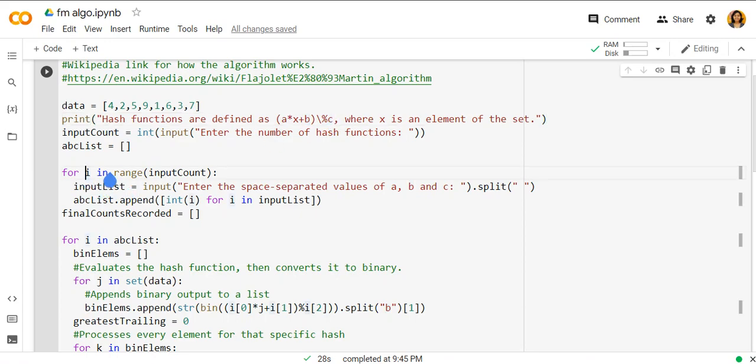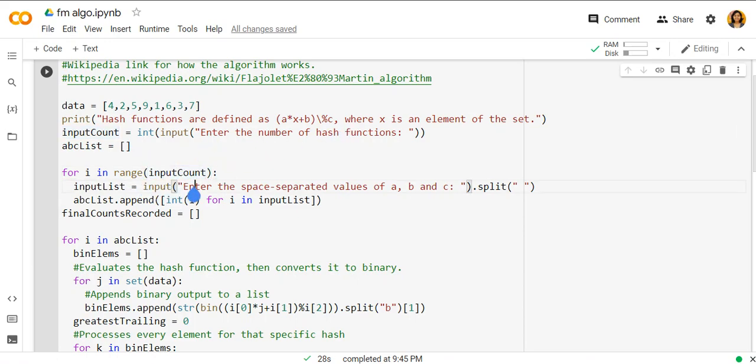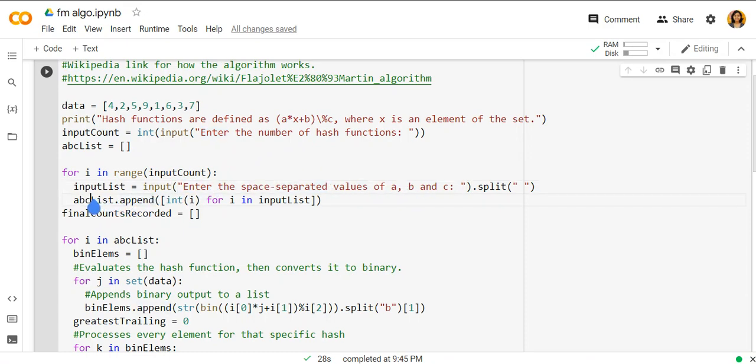For i in range the input count, that is the number of hash functions, so you will enter the space value of abc which is then appended to the abc list. And we declare a list of final counts record.